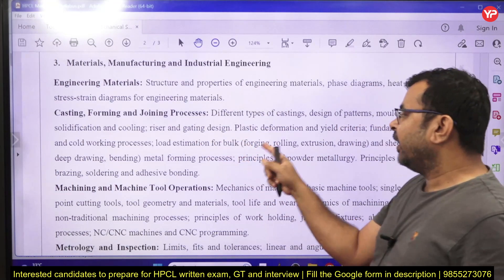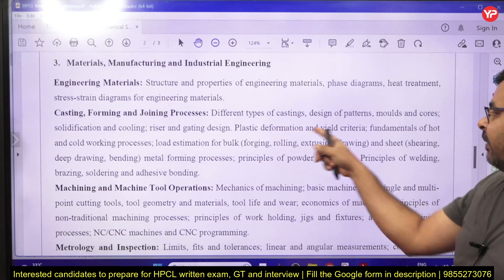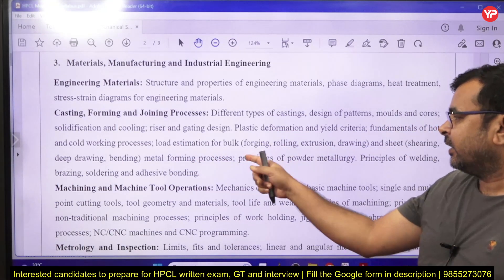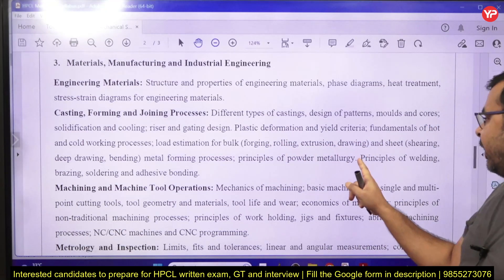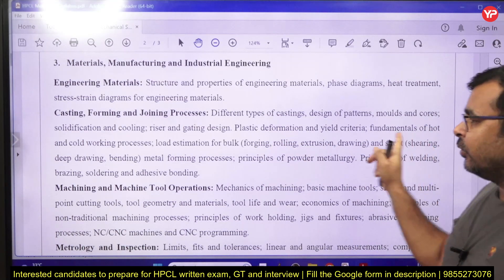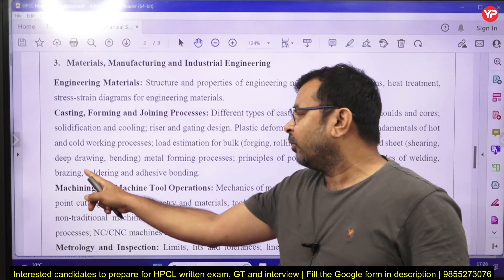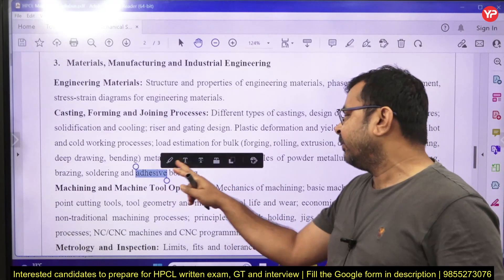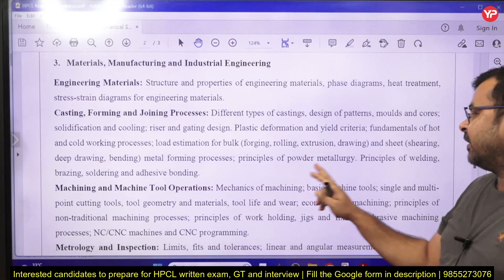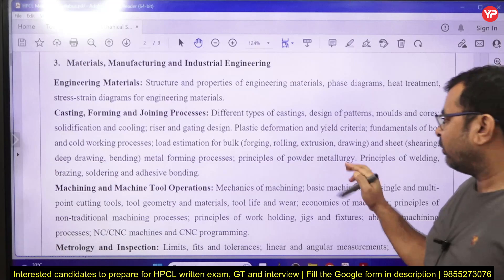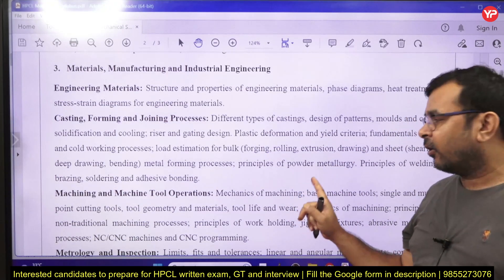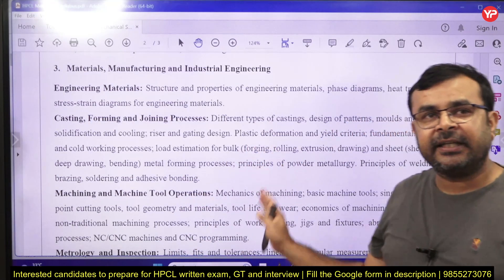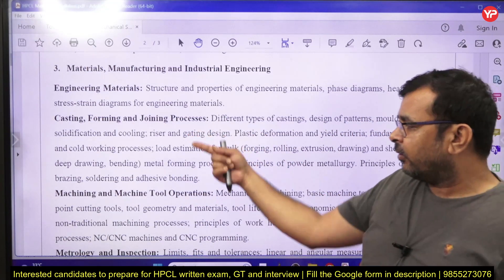For metal forming, the syllabus includes plastic deformation, yielding criteria, fundamentals of hot and cold working, load estimation for forging, rolling, extrusion, and drawing. In sheet metal, you need to study shearing operations, deep drawing, and bending. Also included are metal forming processes, principles of powder metallurgy, and principles of welding, brazing, soldering, and adhesive bonding.